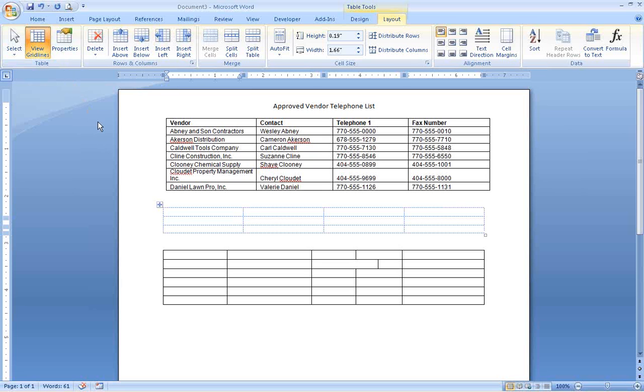Other formatting options like shading, alignment, or merging cells work basically like they do in Excel, so you shouldn't have too much trouble getting the table to look the way you want.